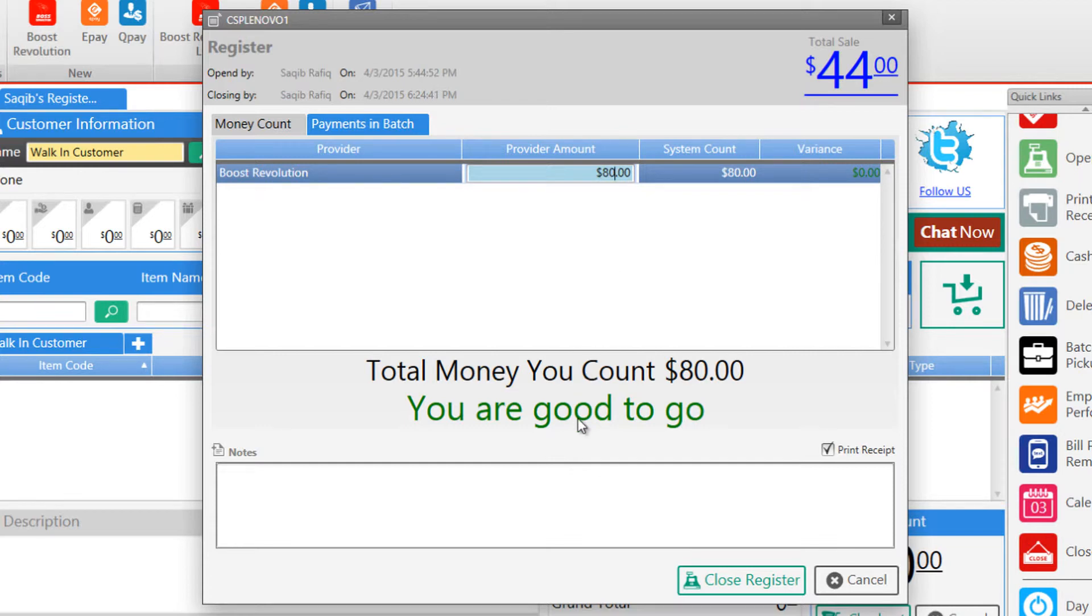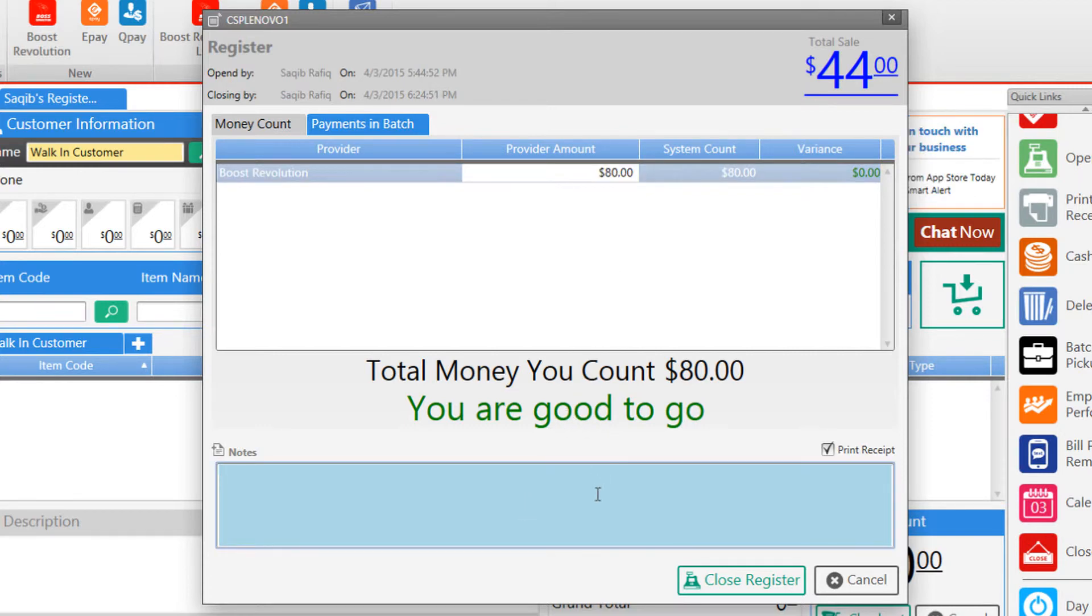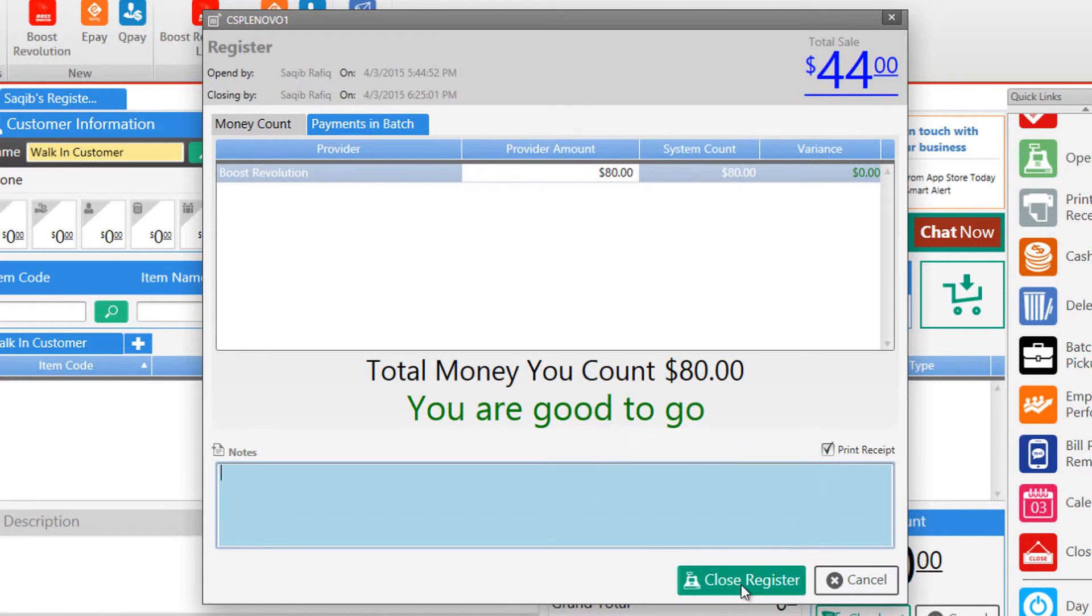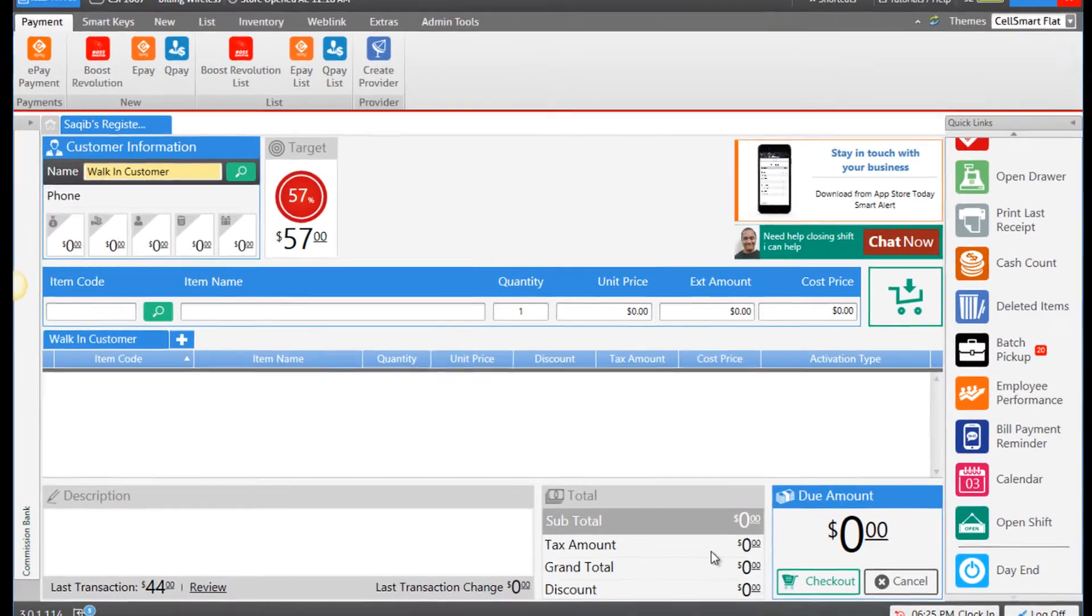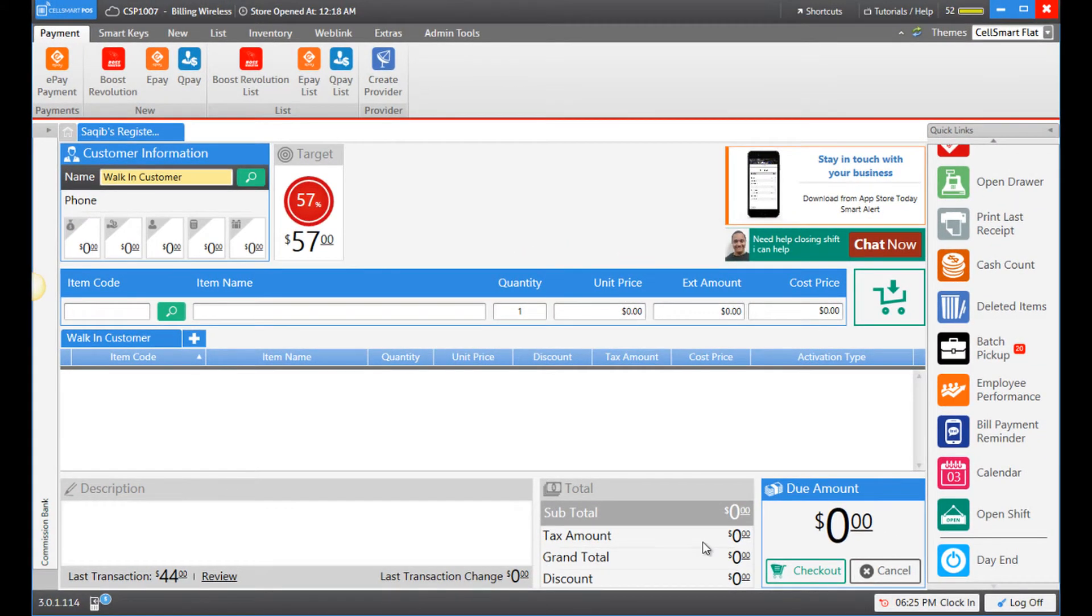You also have the option to enter any notes and once you're done you may go ahead and close your shift, print the receipt if you like to, and click on the close register button to close the shift. And that's how you close your shift in SellSmart POS.